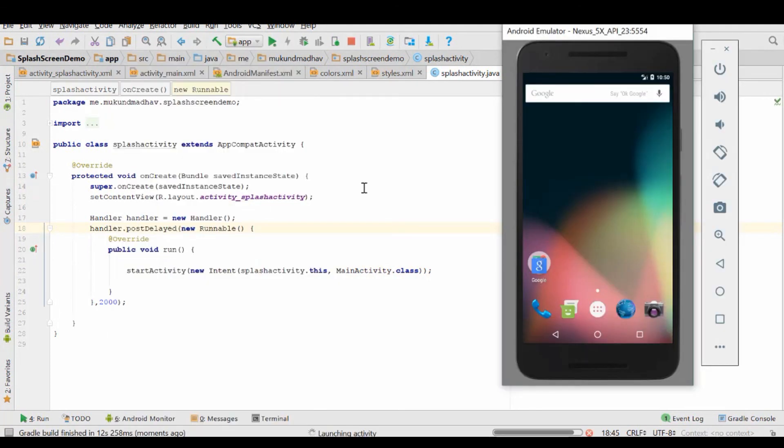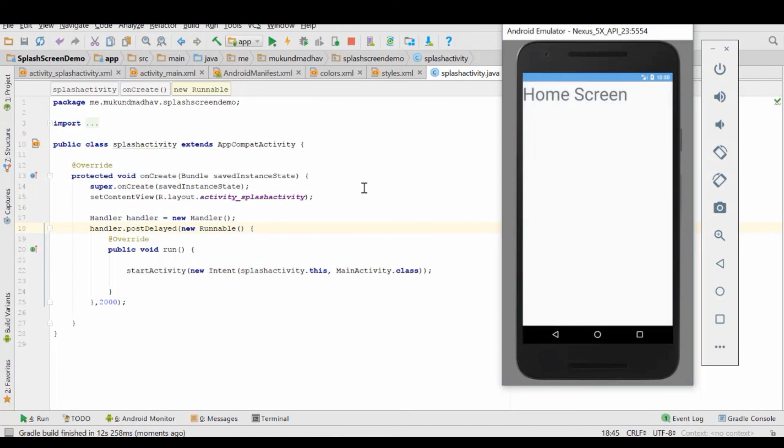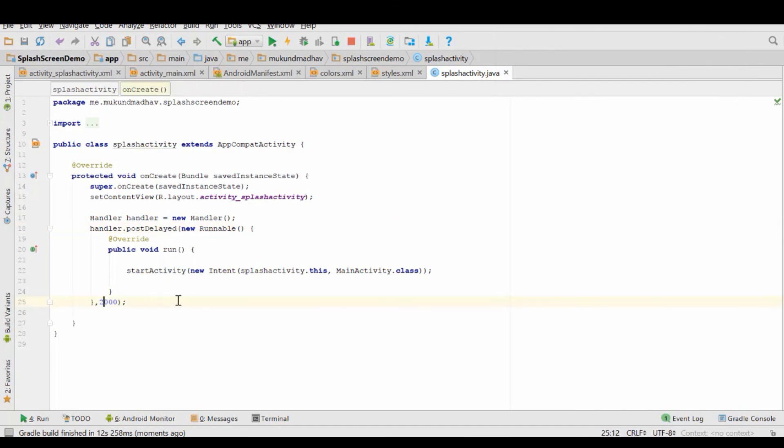Everything looks good, let's try it out. Splash screen, here's your home screen. Voila.